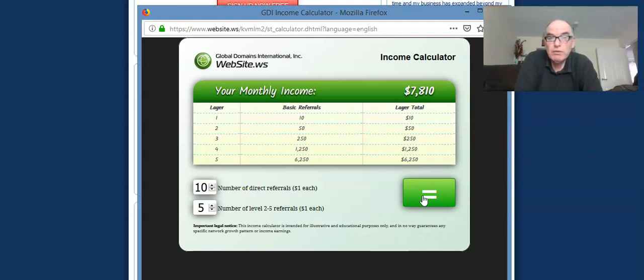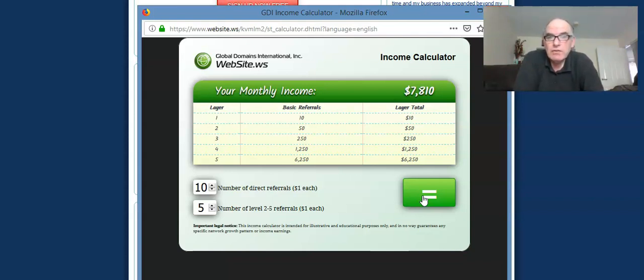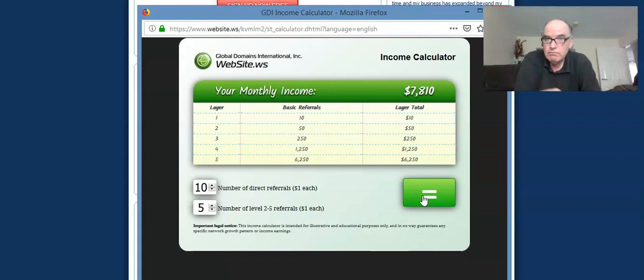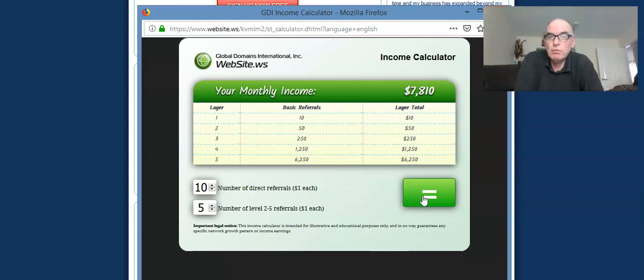Not quite, but not far off doubling up. So just by the extra effort of you referring another five people to your first line, but then everybody else just still doing five people, you're getting close now to doing $2,000 per week, and that's every week, week in, week out, residual income.